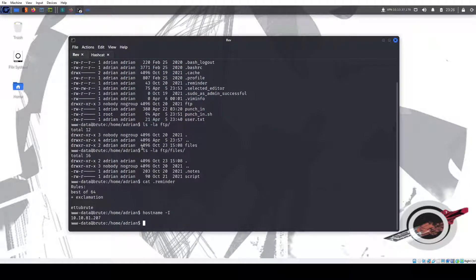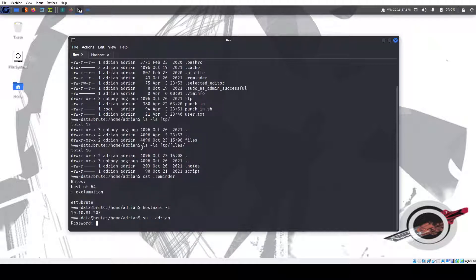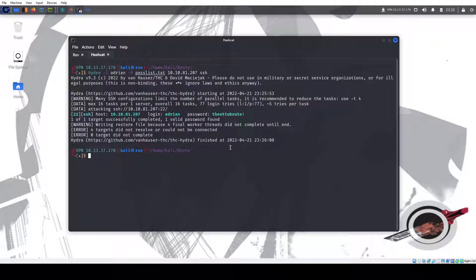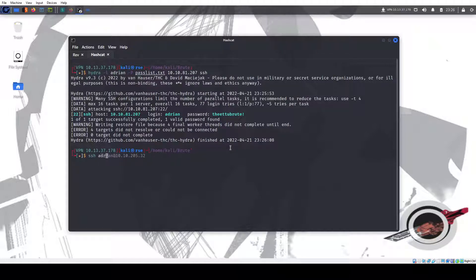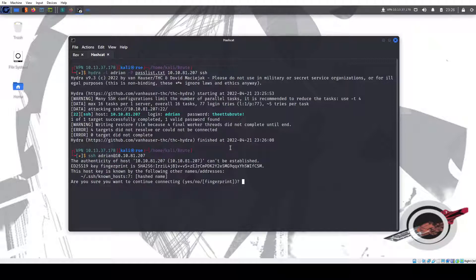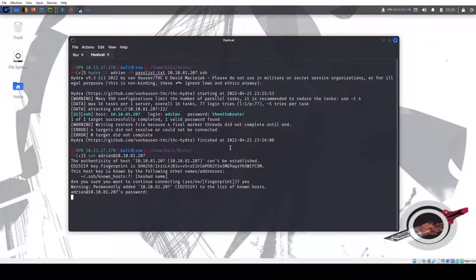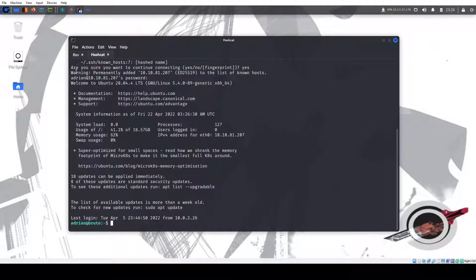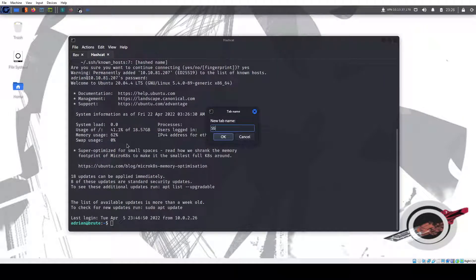So let's try this. Su home Adrian. Paste password. We got it. And then we could do SSH Adrian at 10.10.81.207. Paste password. We're in. So now we have two sessions. So that's nice.